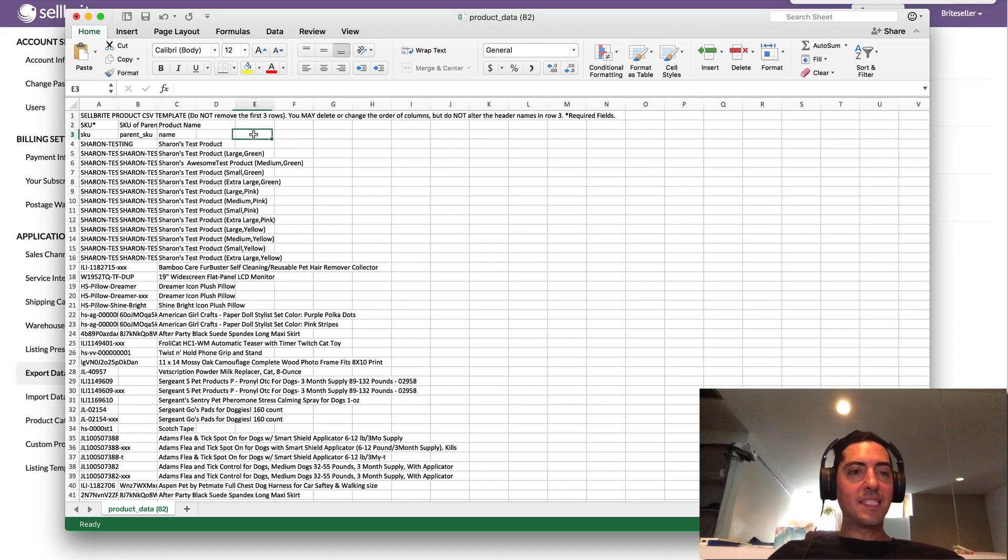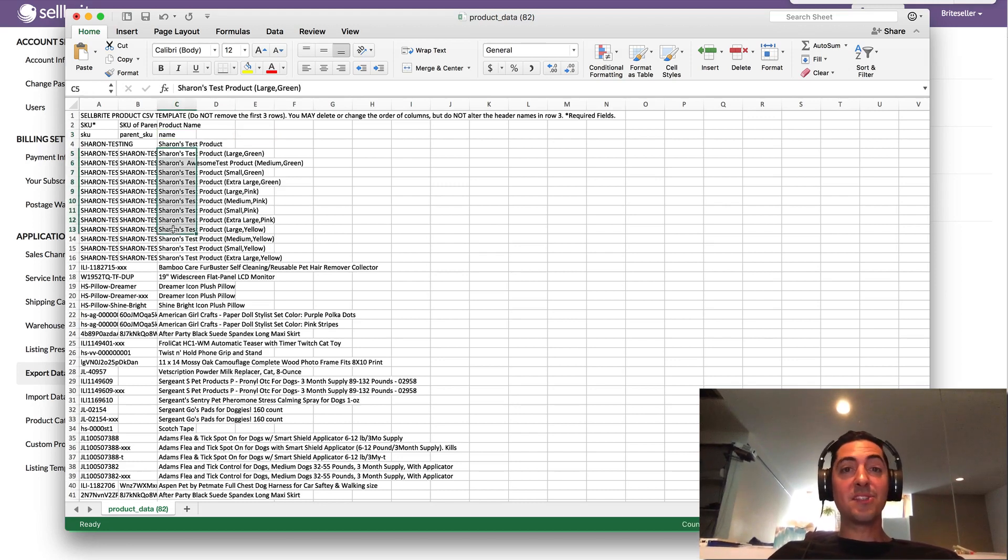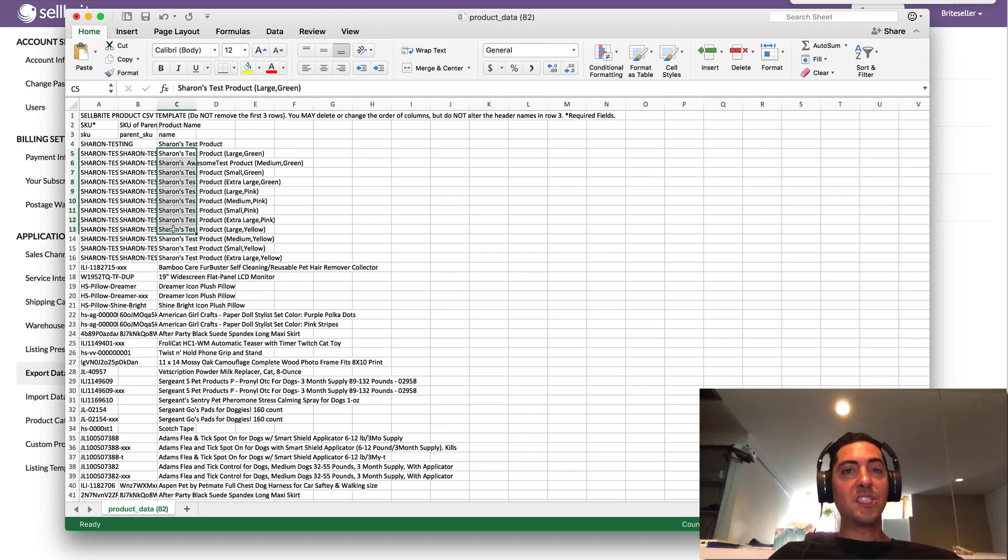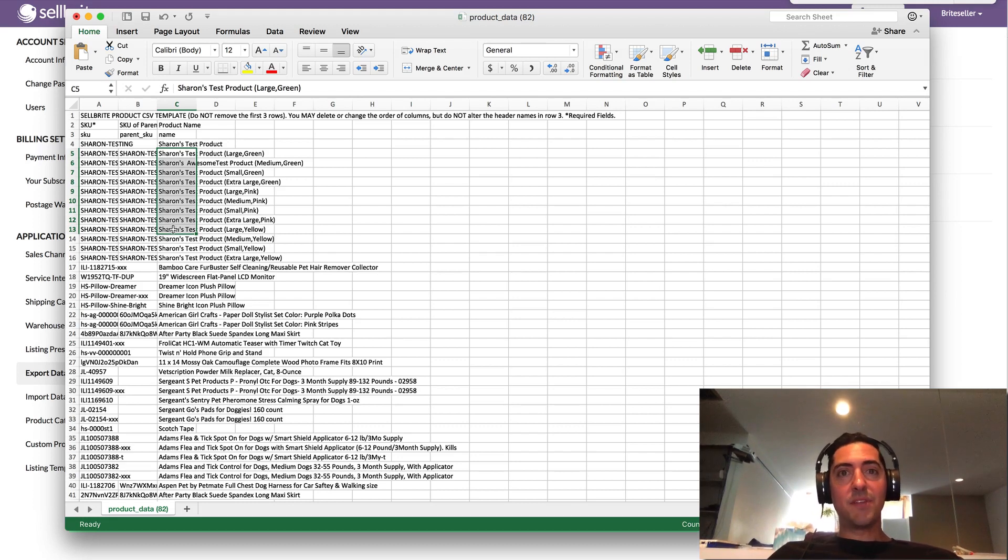And in this case, if all I wanted to edit was product names, that's totally fine. In fact, if there is a column that you're not editing, we highly recommend just deleting it out of the file and saving the file without it.